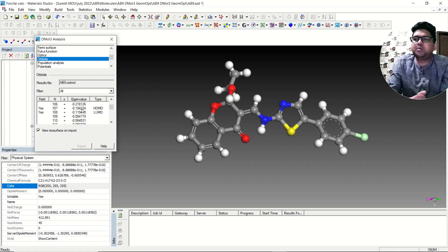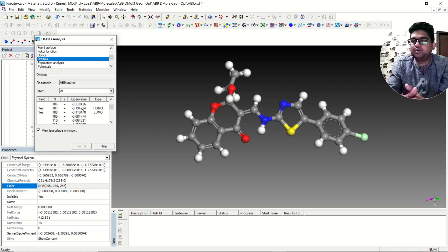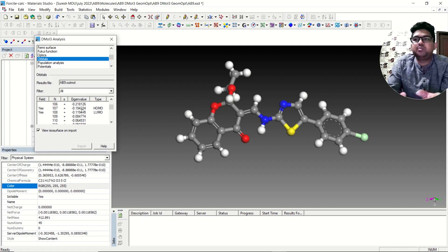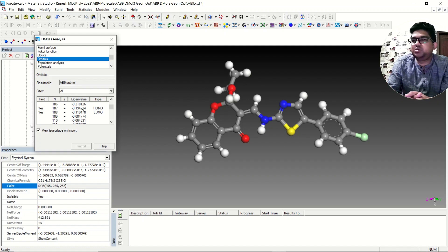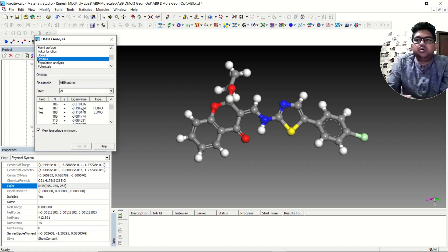If the gap is around 2 eV, converting it to nanometers gives the wavelength using the formula E = hν. You can do it manually or use online tools. From that you can easily get the wavelength of maximum absorption in the UV spectra. That is the significance of the HOMO-LUMO gap. Thank you for watching the video; if you have any doubts you can put them in the comment section.